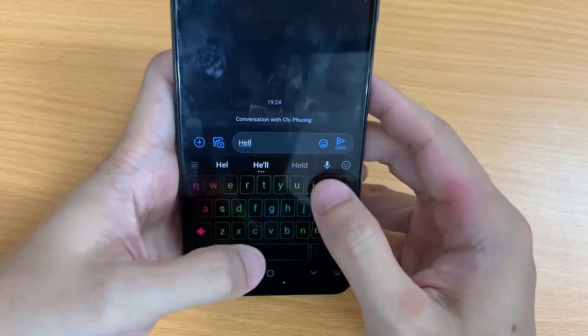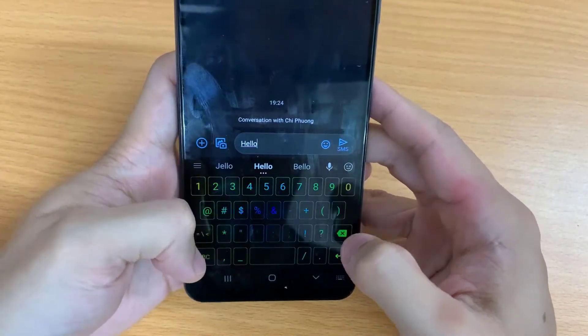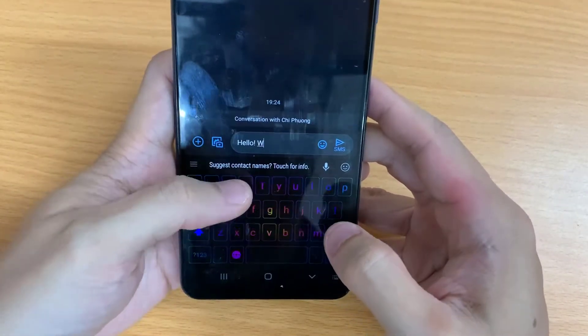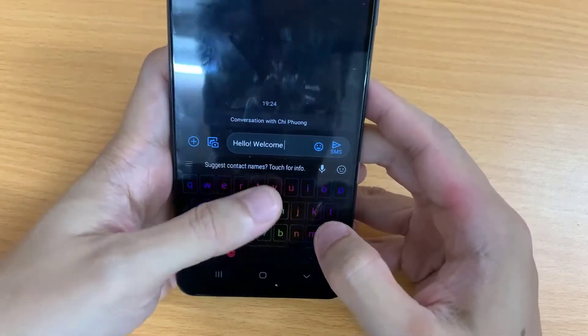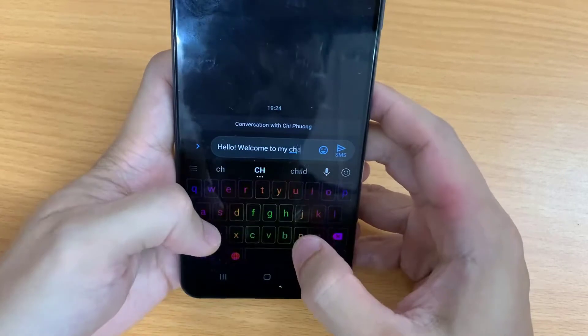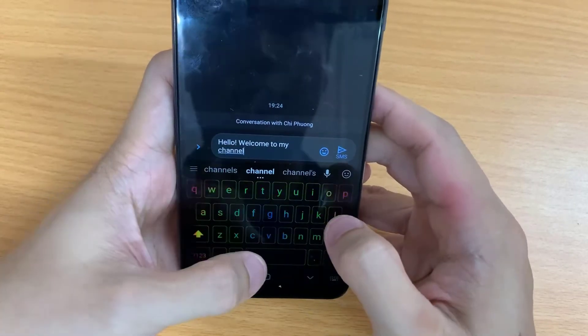Hi guys! In this video, I will show you how to install a gaming keyboard app on Android phone.